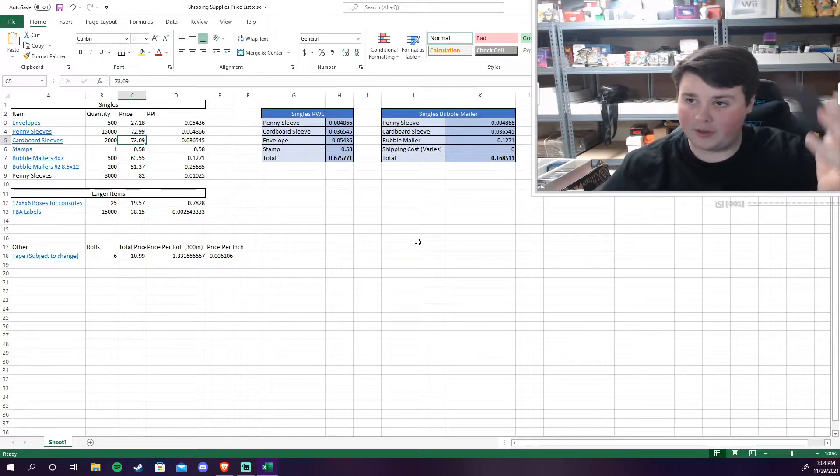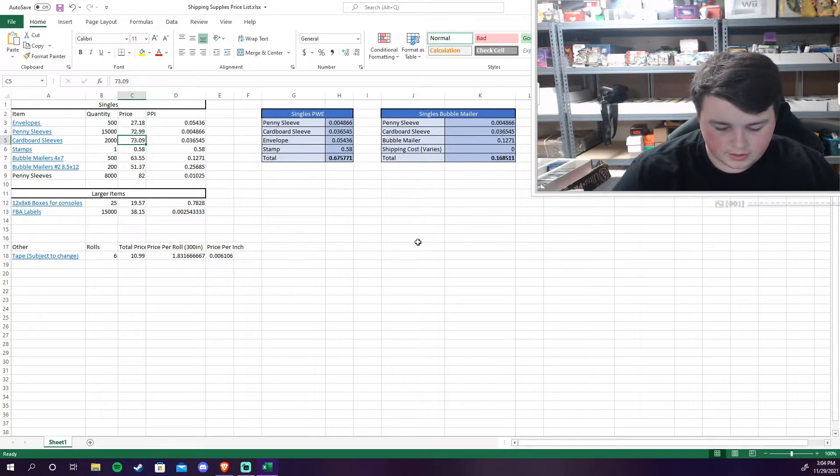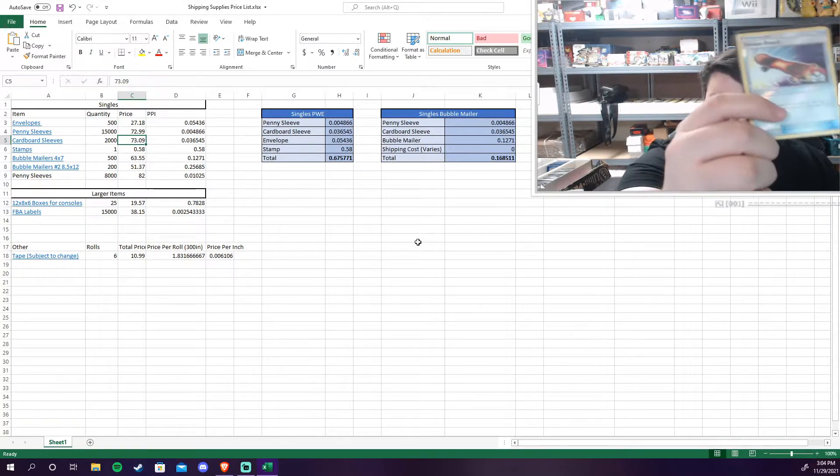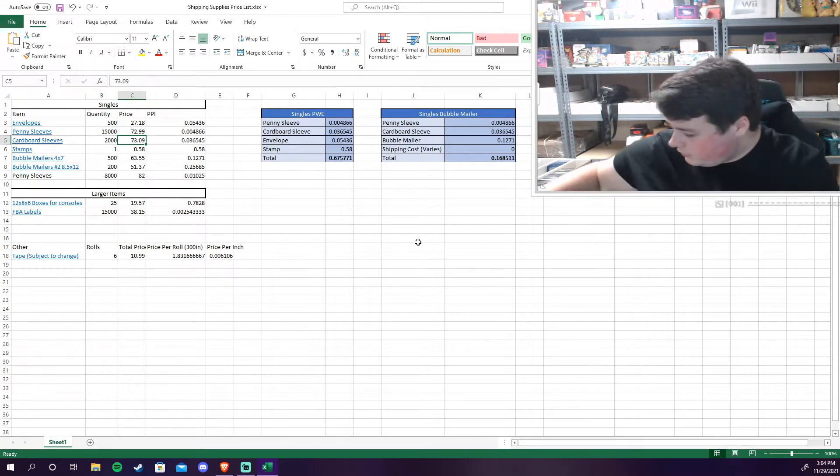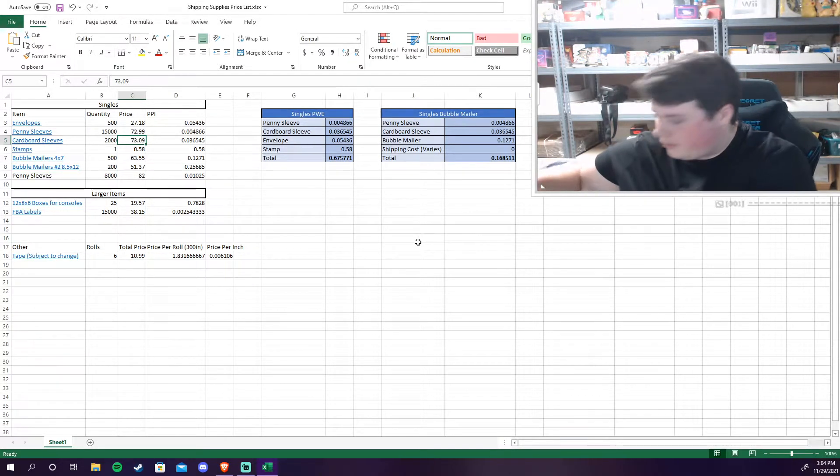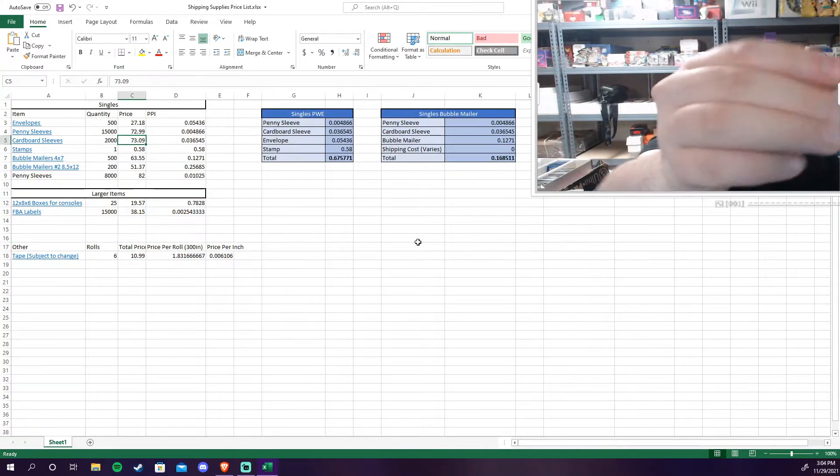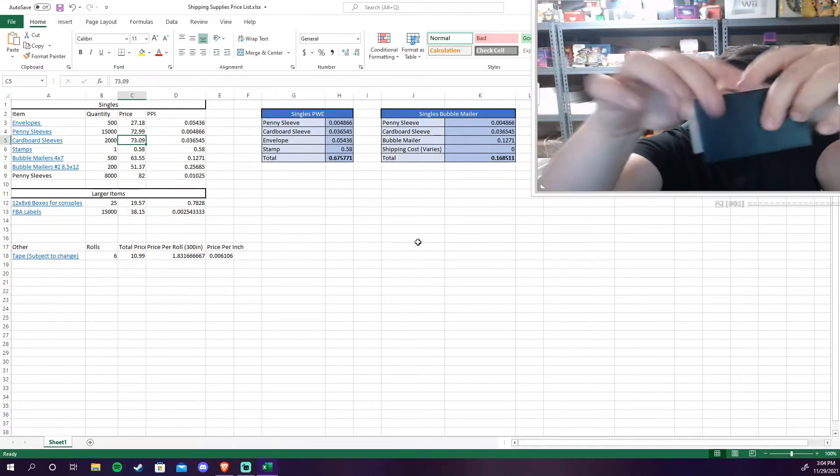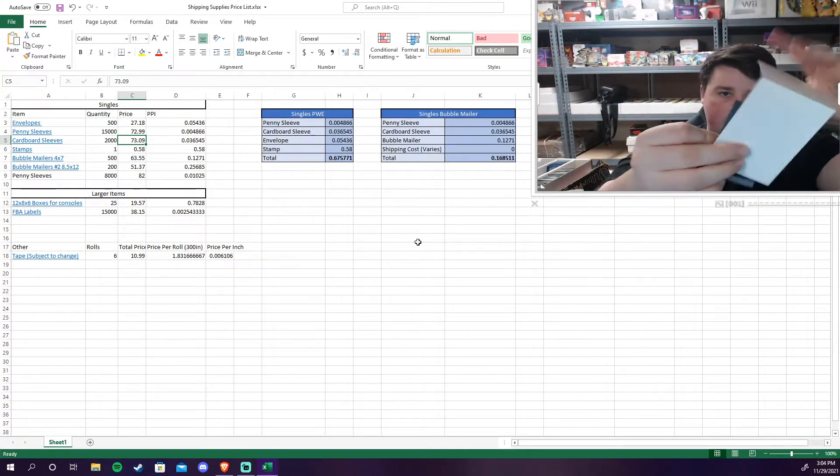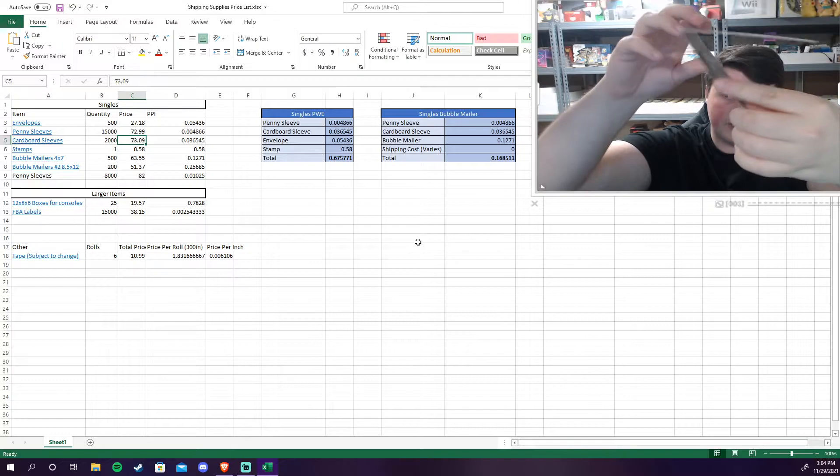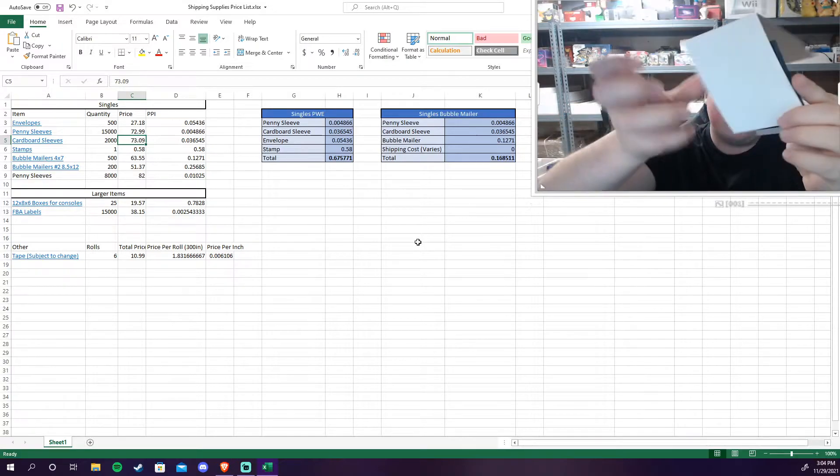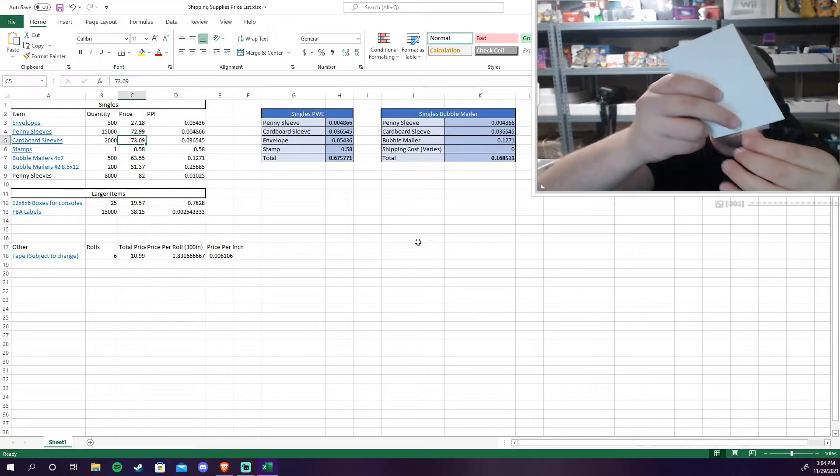Ideally what you would do is you would grab a sleeve. For this purpose we will use a regular random sleeve. Grab the card, put it in the sleeve like so. Then you grab some tape right here. Tape that and then you take the cardboard sleeve, put the card on it like so and you tape the bottom.